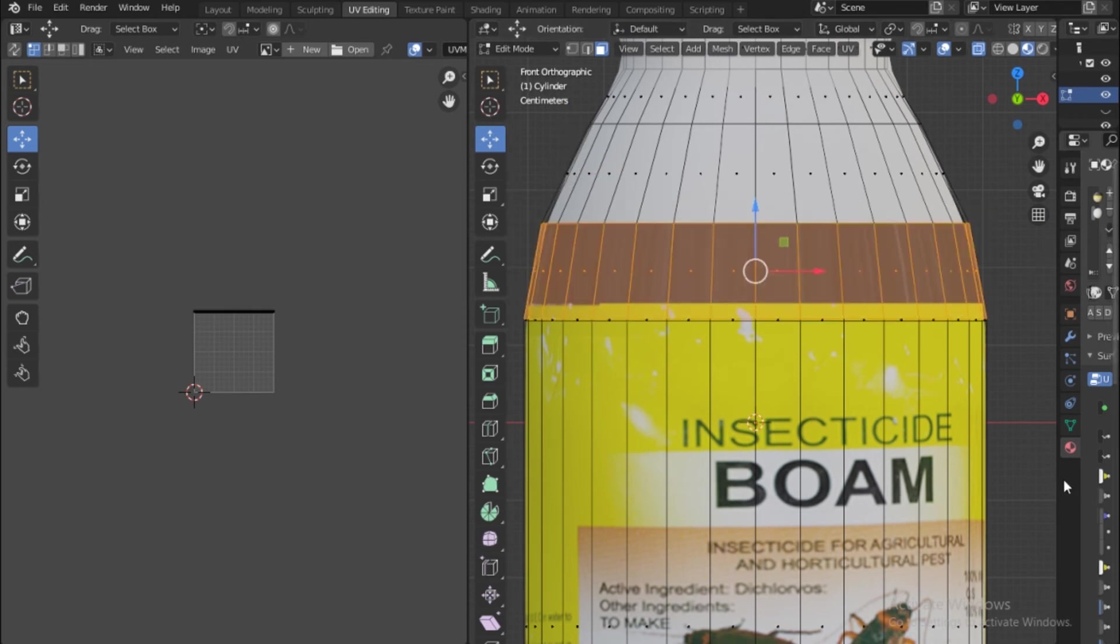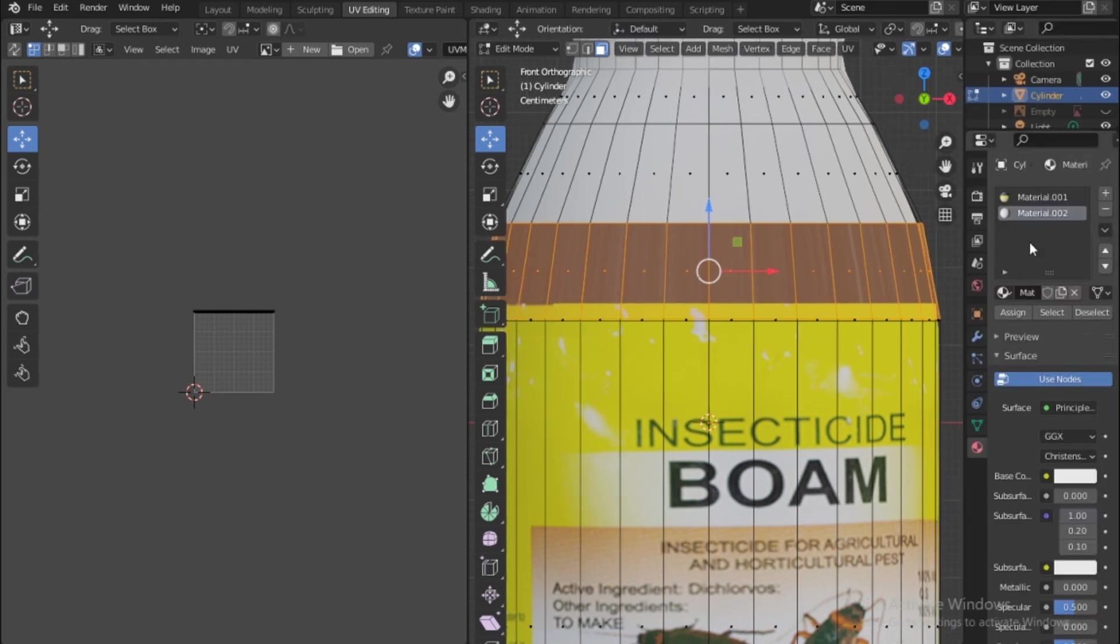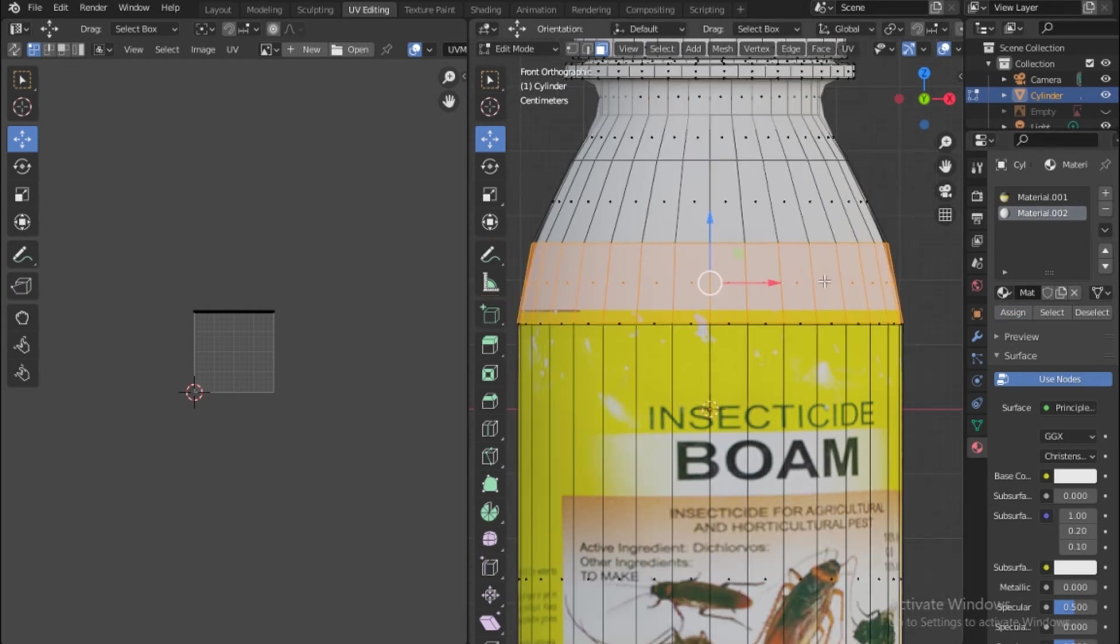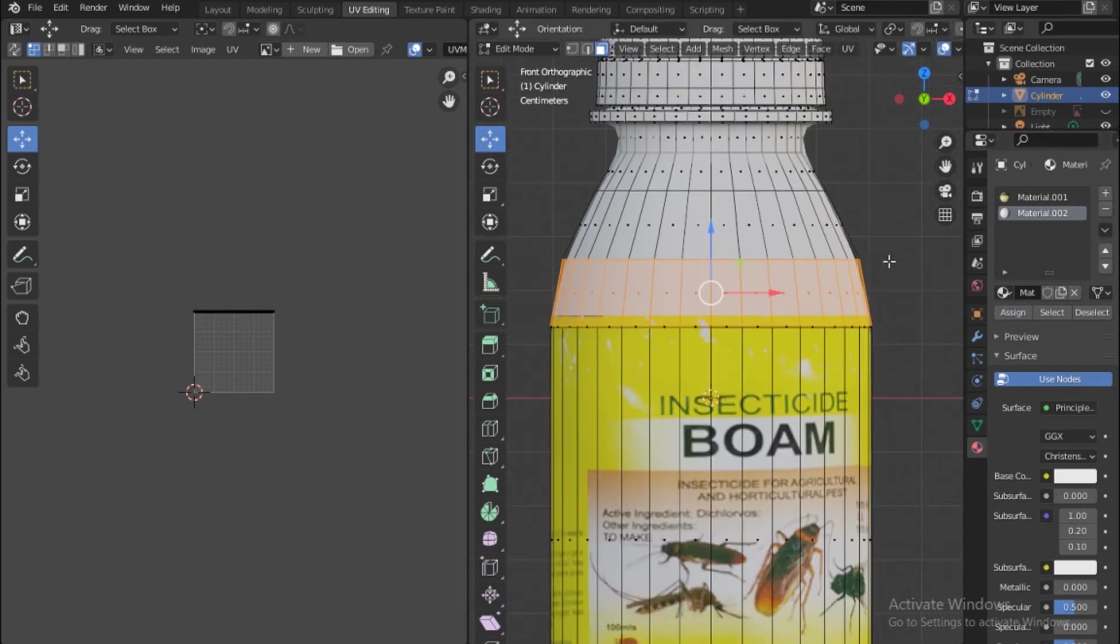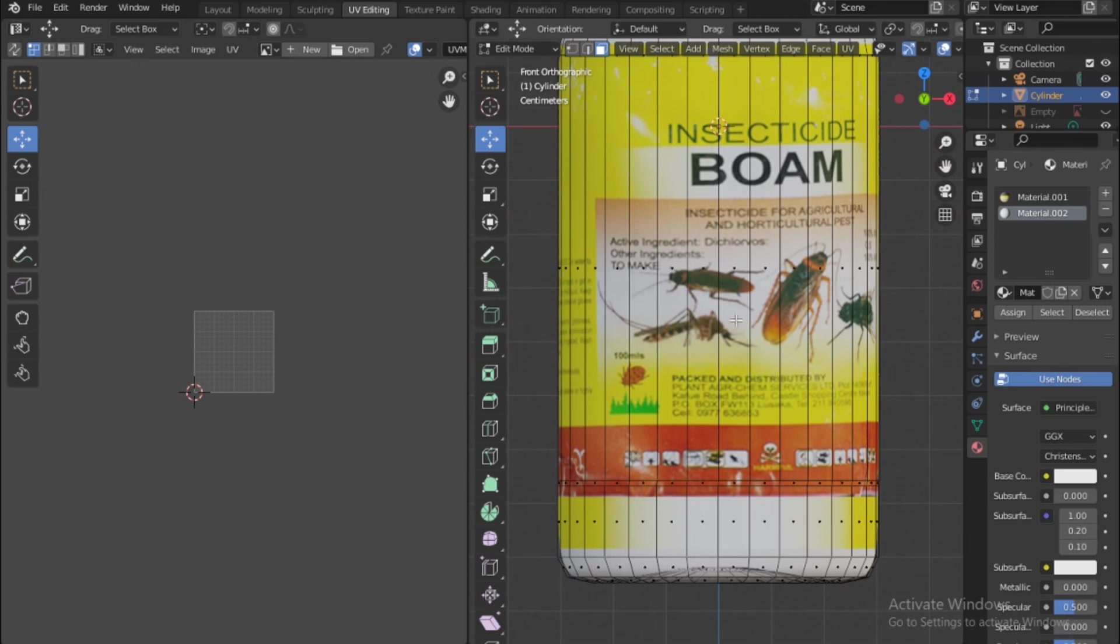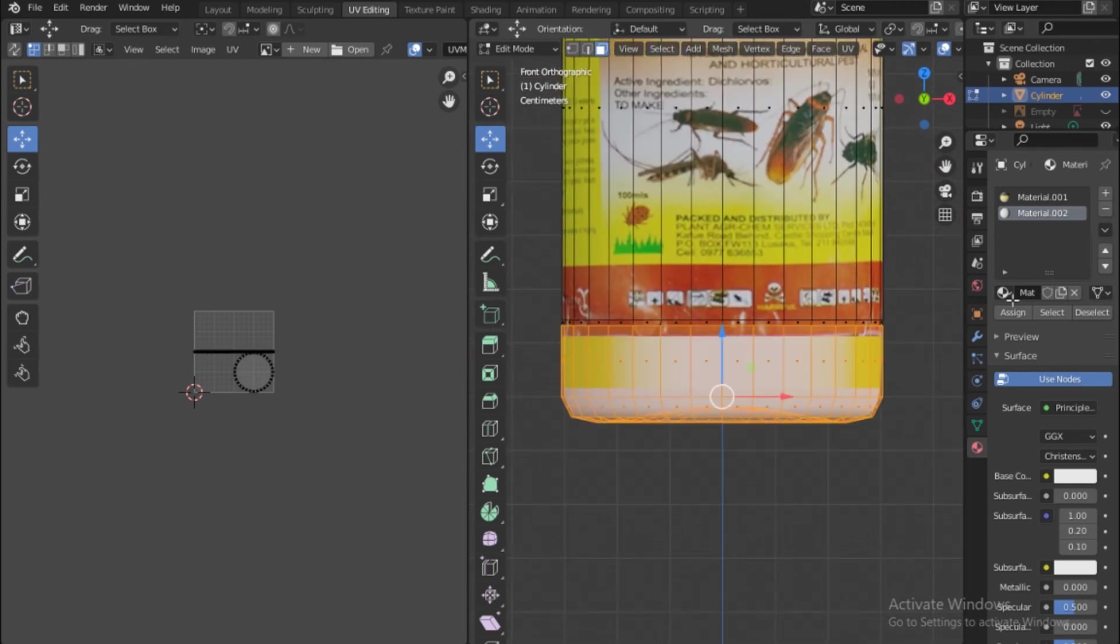Make sure here under material it's this that is assigned to that. Let's go down and select everything that is down here and make sure it's assigned to this.